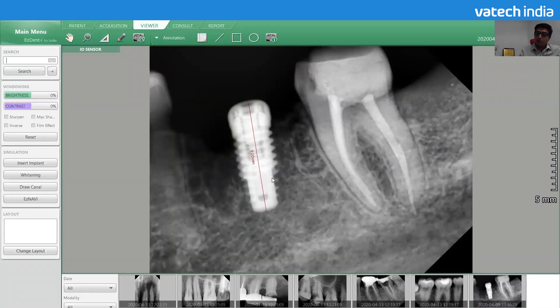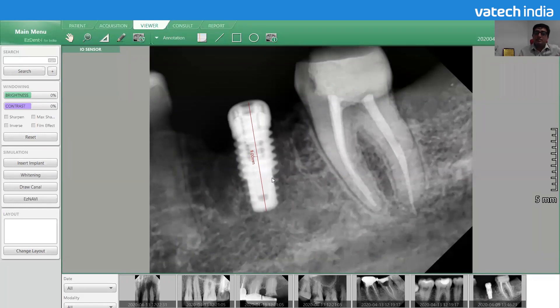Now whatever measurement you take in this X-ray will be accurate and calibrated as per the actual implant length. This is one way to calibrate intra-oral X-ray images.